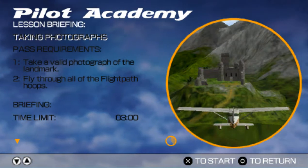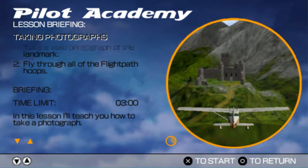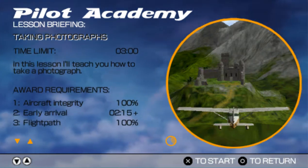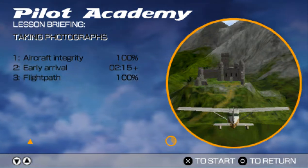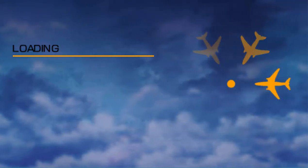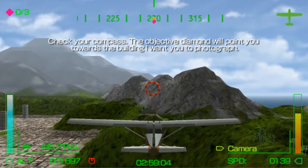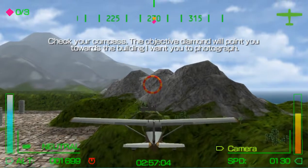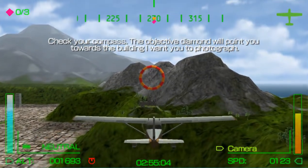In this lesson, I'll teach you how to take a photograph. Check your compass. The objective diamond will point you towards the building I want you to photograph.